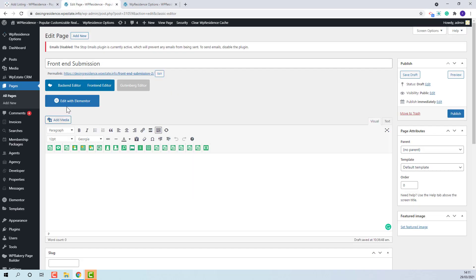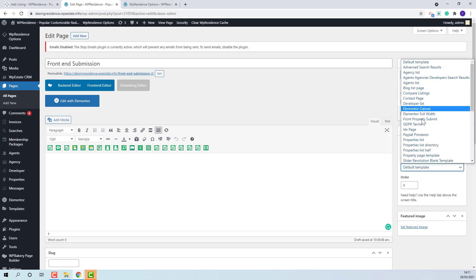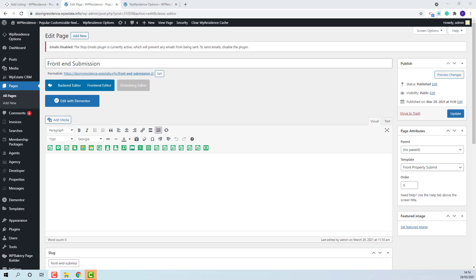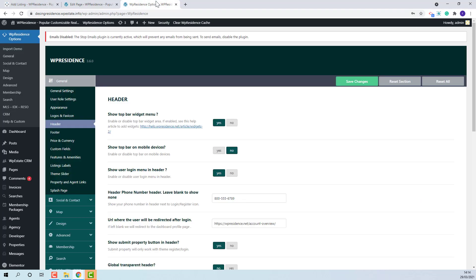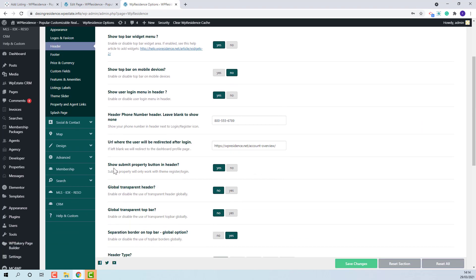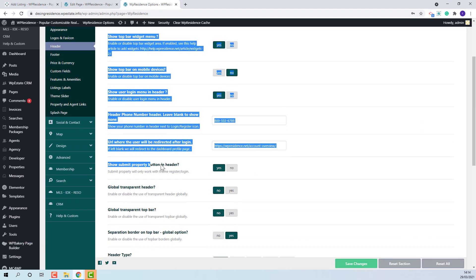Go to pages, add a new page and select from property submit template. You can control this option from Theme Options, Header section. This will be the option.